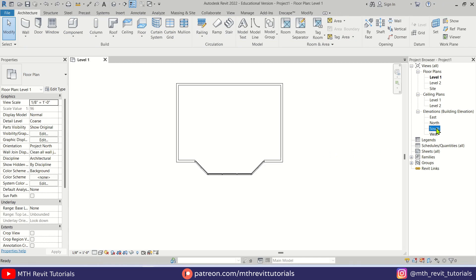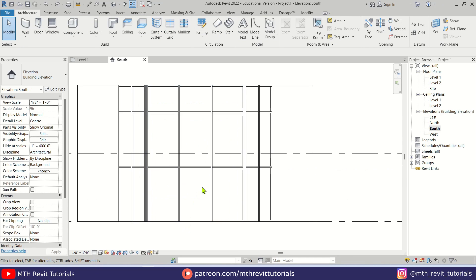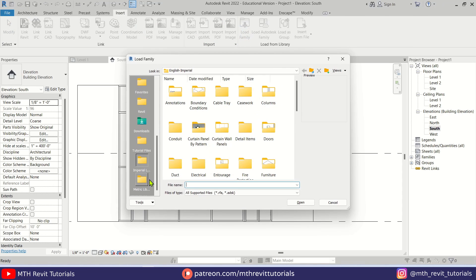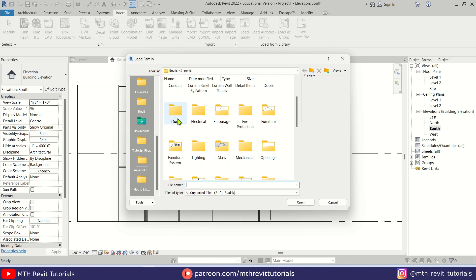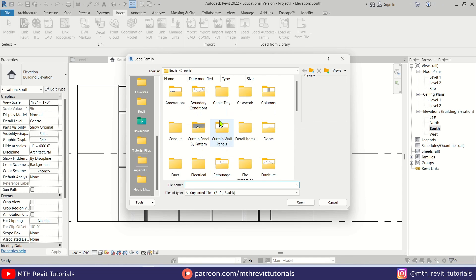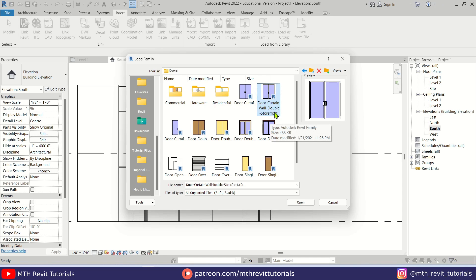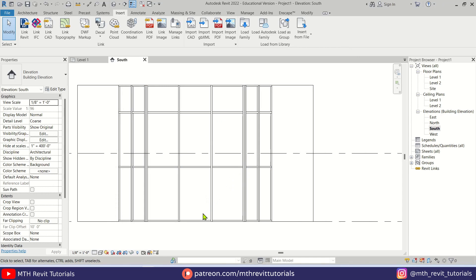Let's go to the front elevation. Here I'm going to add a door, so we need to load a new door family. Just go to Insert > Load Family, and here let's go to the Doors folder. We have it, and I'm going to load a double door front.